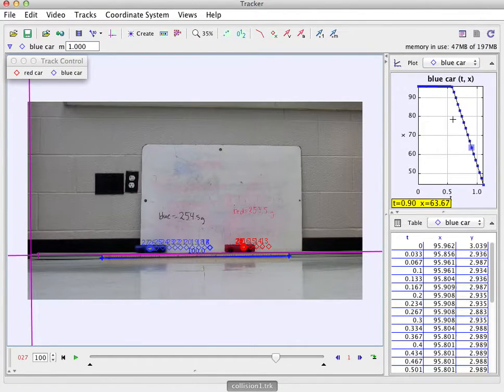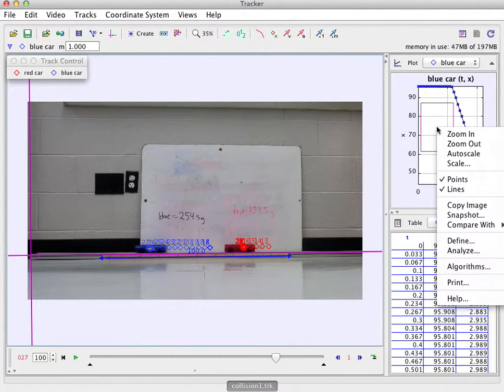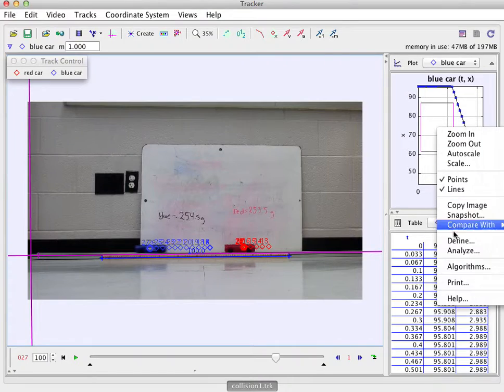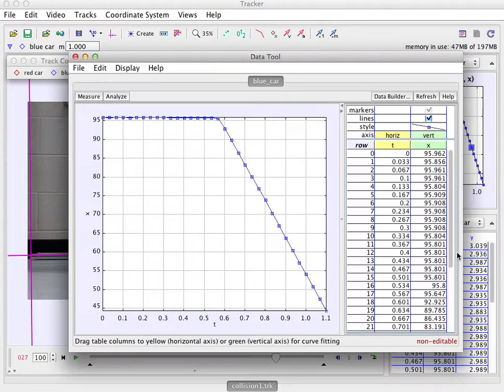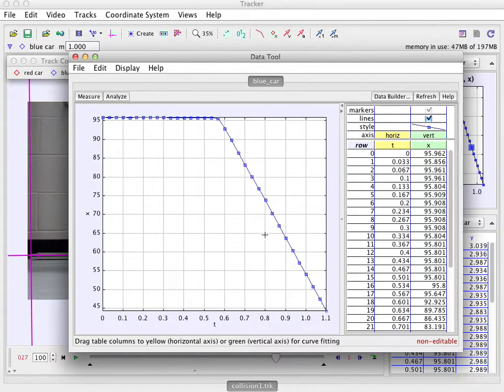So if I want to look at the speed of the blue car after the collision, if I right click on this and I go to analyze, it brings up this window. And this shows me the x coordinate of the car, which is what we want.